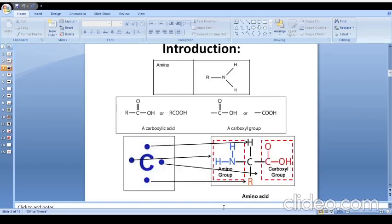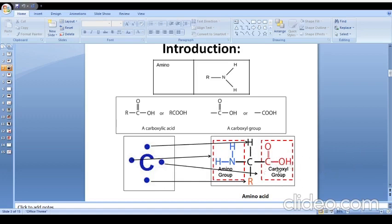Here you can see the structure of an amino acid. As we know, the valency of carbon is four, and if these four valencies are satisfied by four different functional groups, then this particular carbon atom is considered a chiral carbon. Here, one valency of carbon is satisfied with an amino group (NH2) and another valency is satisfied with a carboxyl group (COOH), which we also call an acid group. That is why this is called an amino acid, as it bears both an amino group and an acid group.